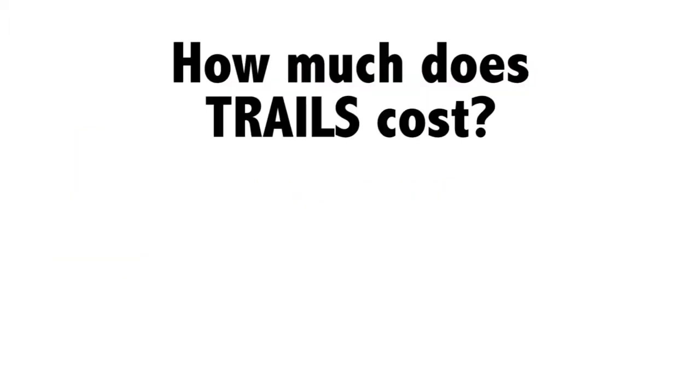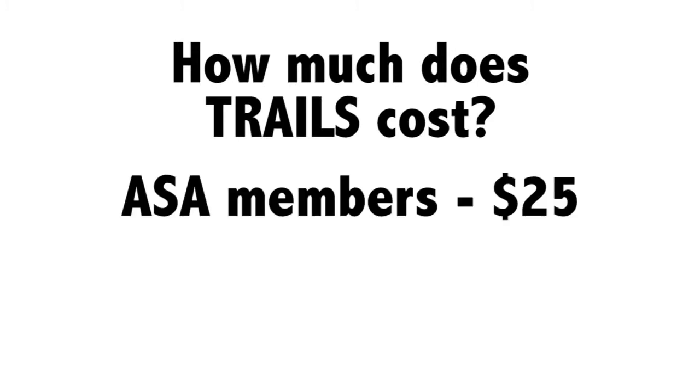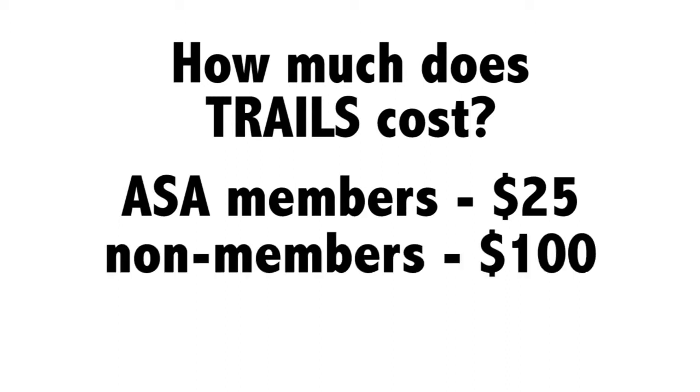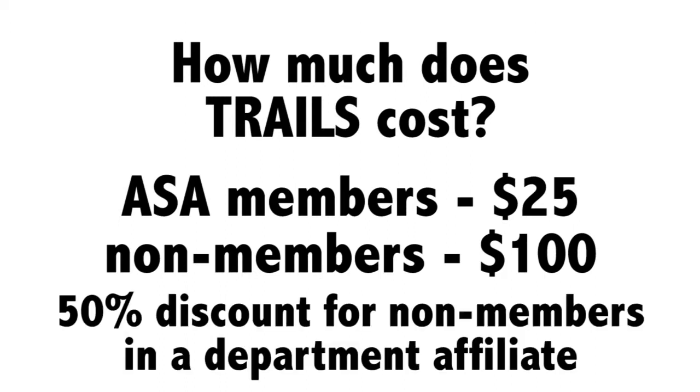So how much does TRAILS cost? Subscribing to TRAILS is very affordable. The cost of a subscription to TRAILS is $25 for ASA members and $100 for non-members. If you are not an ASA member, but your school is a member of the Department Affiliates Program, you receive a 50% discount.